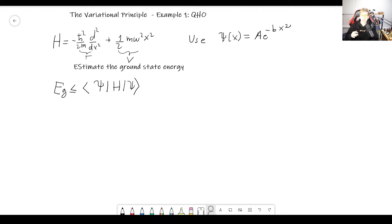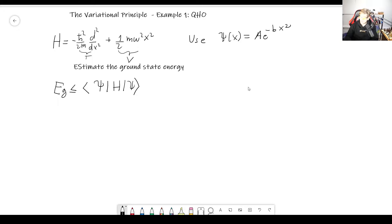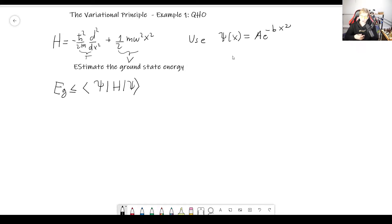Let's take the Hamiltonian for the quantum harmonic oscillator, which is what I wrote down here. What we want to do is take some trial function and estimate the ground state energy of the quantum harmonic oscillator. Of course, we already know what it is — it's ℏω/2. But it's also good to take something we already know, so we can familiarize ourselves with this method.